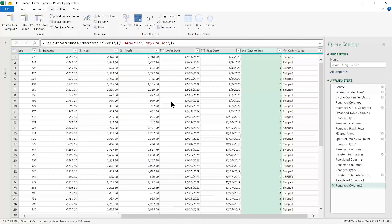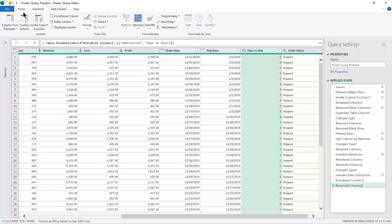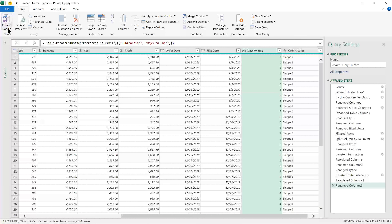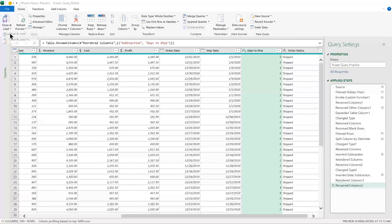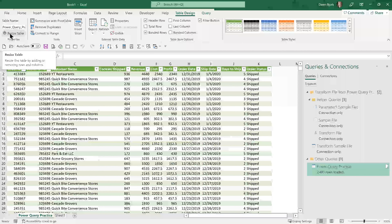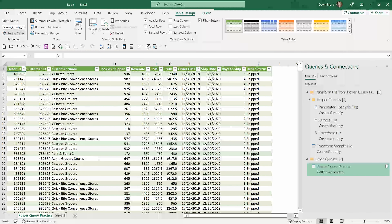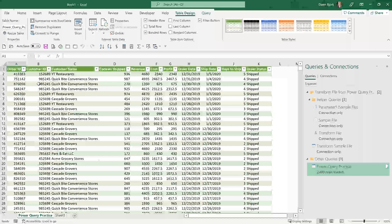We've captured each of the steps we want to apply to the worksheets — cleaned up columns and rows, created calculations, and so on. Now we go to the Home tab and choose Close and Load. So now we're back in Excel. Notice the worksheet tab is reflective of the folder name — 'Power Query Practice.' I have a table with all of those calculations and changes applied.